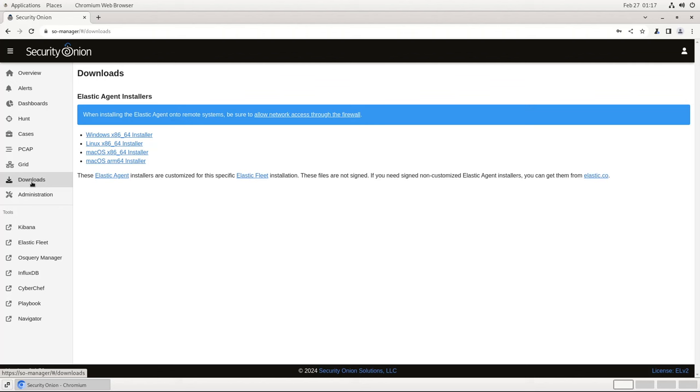I want to mention once again that these agents are pre-configured and specific to your particular installation of Security Onion. They will attempt to reach out and contact your manager using its hostname, so make sure that your endpoints are able to resolve that hostname using either DNS or a line in the localhost file.